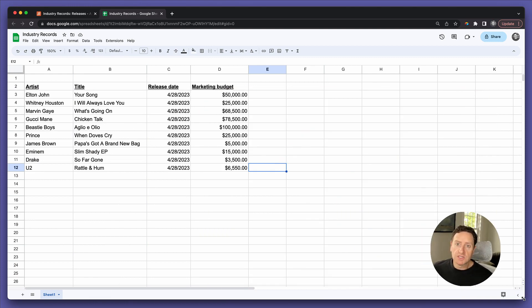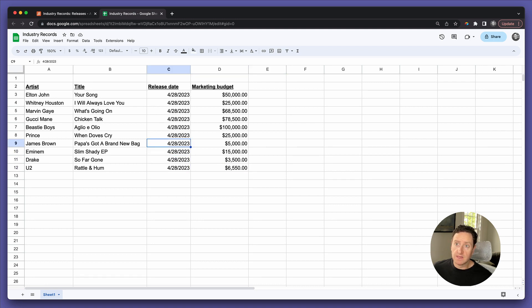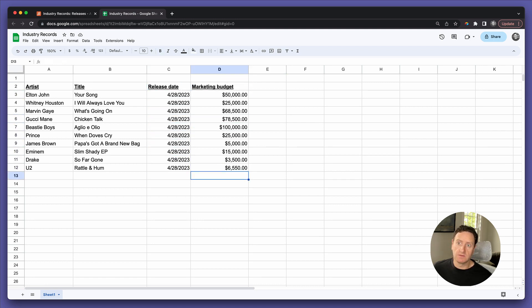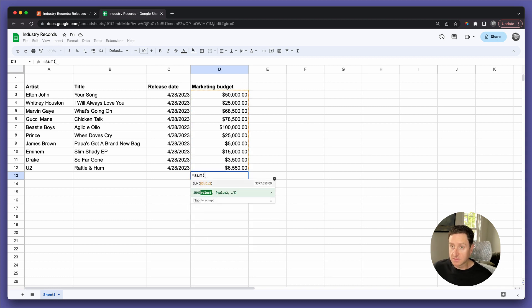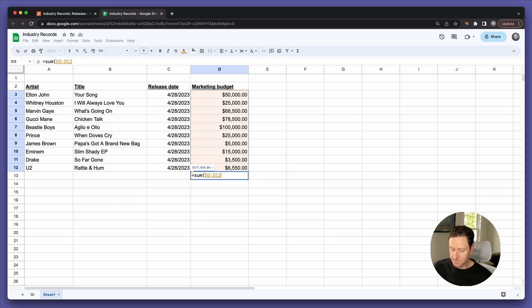Here's a spreadsheet of the release calendar for this coming week, and there's a line item in here for marketing budget. Of course, everybody knows how to sum up these values, right?